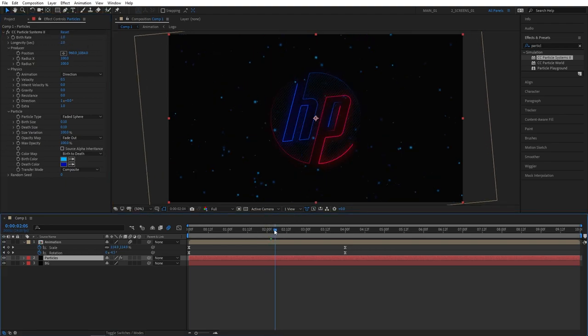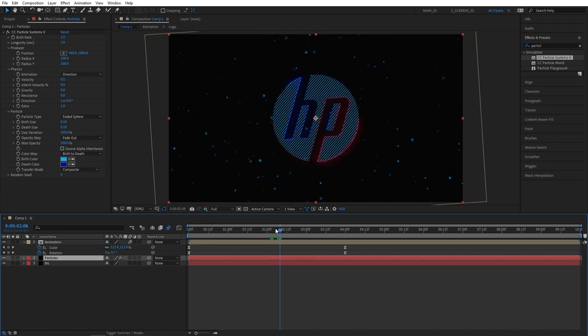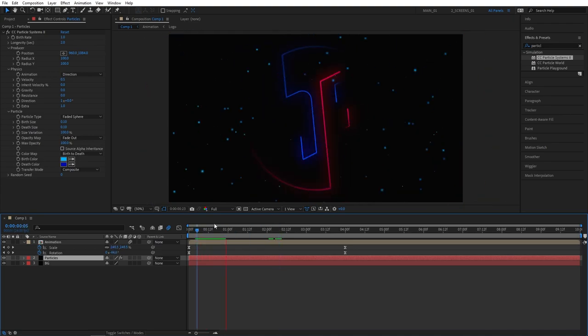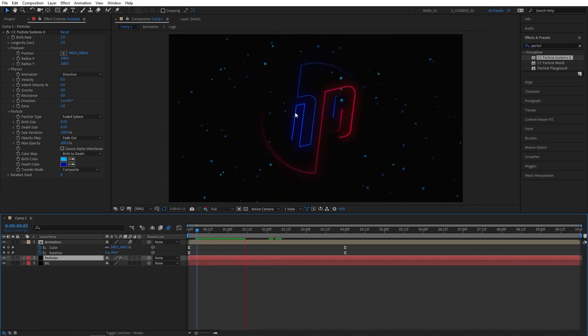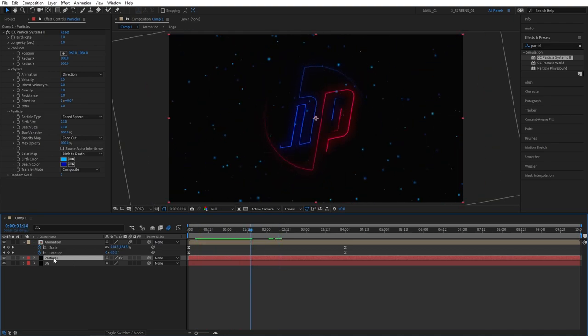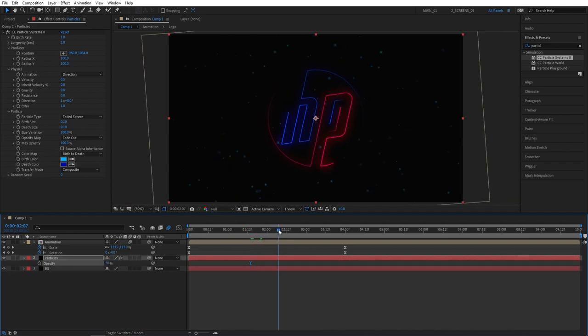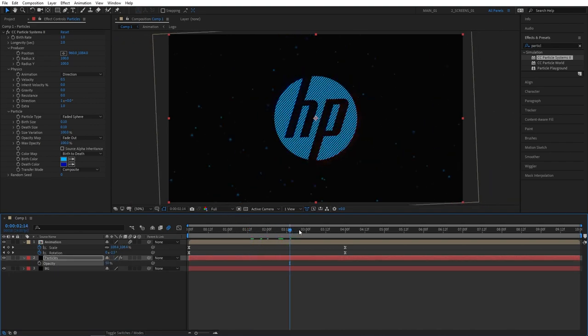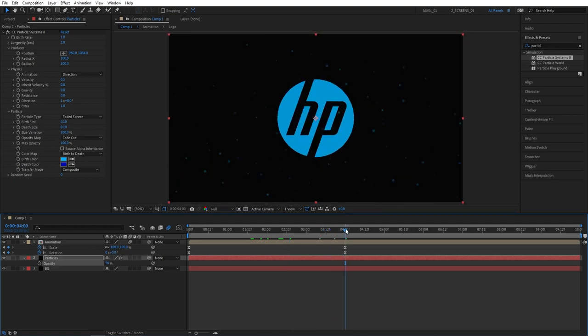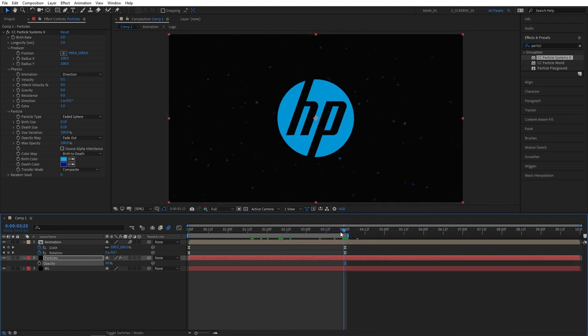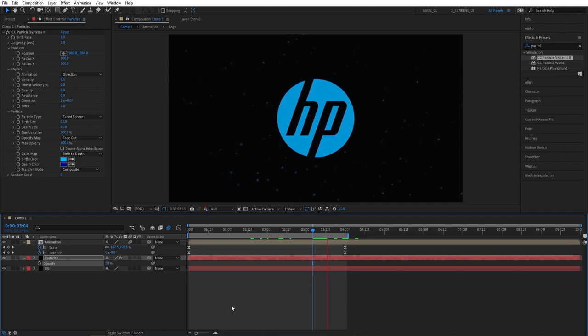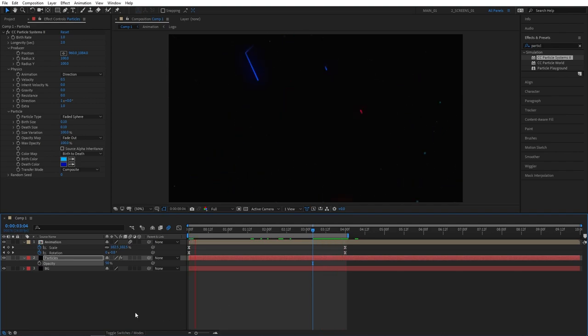And if the particles are too intense, you can always select the particles layer, press T for opacity, and drop down the opacity to maybe 50 percent. I'm going to go to the end of our animation at 4 seconds and press N to bring in the composition endpoint. To better focus on our main animation, let's go ahead and preview what we've created.